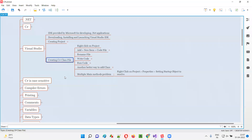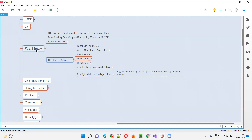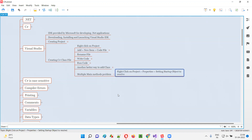When you run C-sharp code in Visual Studio IDE, you may encounter a problem known as the multiple main methods problem. When you get this problem, how do you resolve it, and in which case will you get this problem? All these things I'm going to practically demonstrate in this session.